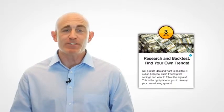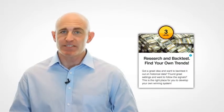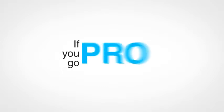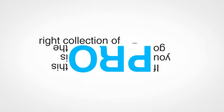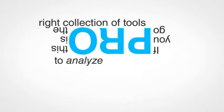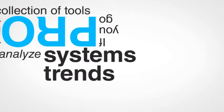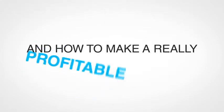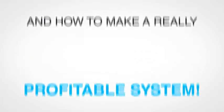Now, the third level for experienced sports investors is called research and backtest. Find your own trends. This is a perfect place for the stats experts. If you go pro, this is the right collection of tools to analyze systems, trends, find out what works, what doesn't, and how to make a really profitable system.